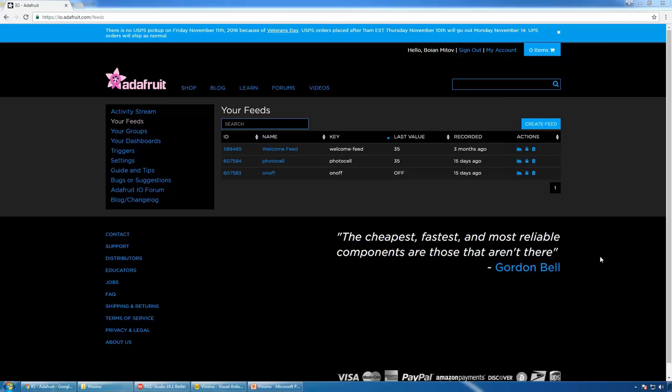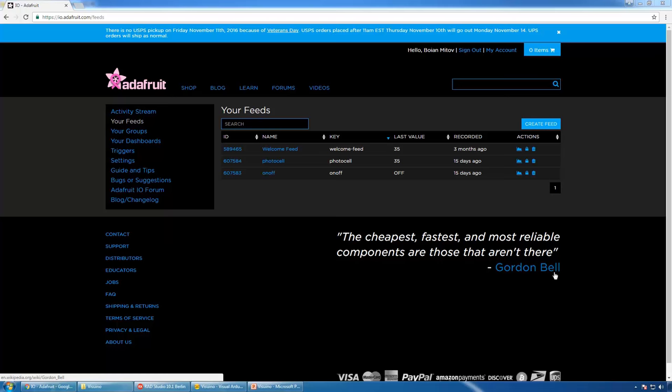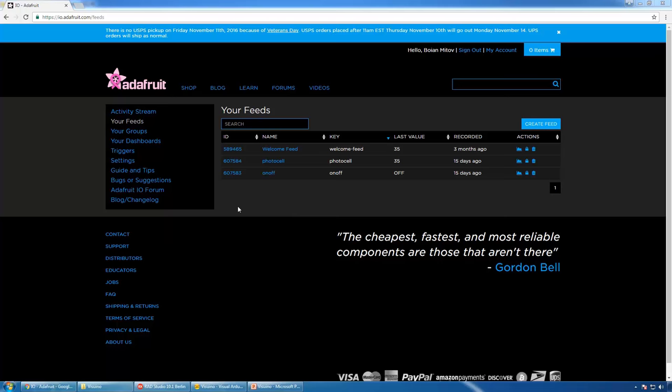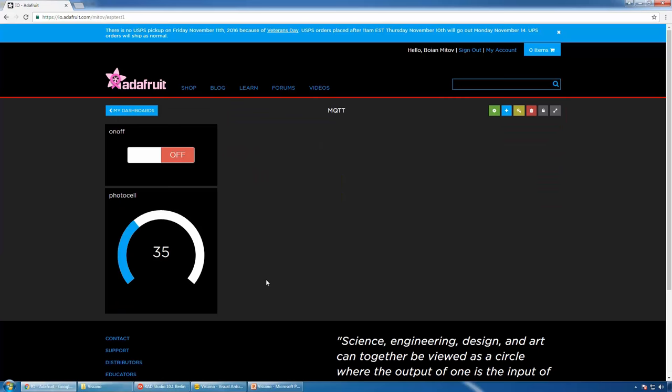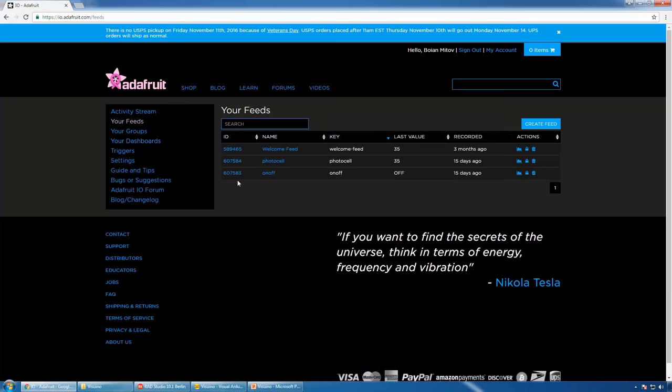For this project, we will use the Adafruit I.O. server. It is a free server and fairly simple to use with MQTT. Adafruit has a tutorial on how to set up your MQTT account and how to create your feeds. I have created two feeds as shown in their tutorials — photocell and on-off — and also created a dashboard using those two feeds. Please follow the Adafruit I.O. tutorials to set up your account.